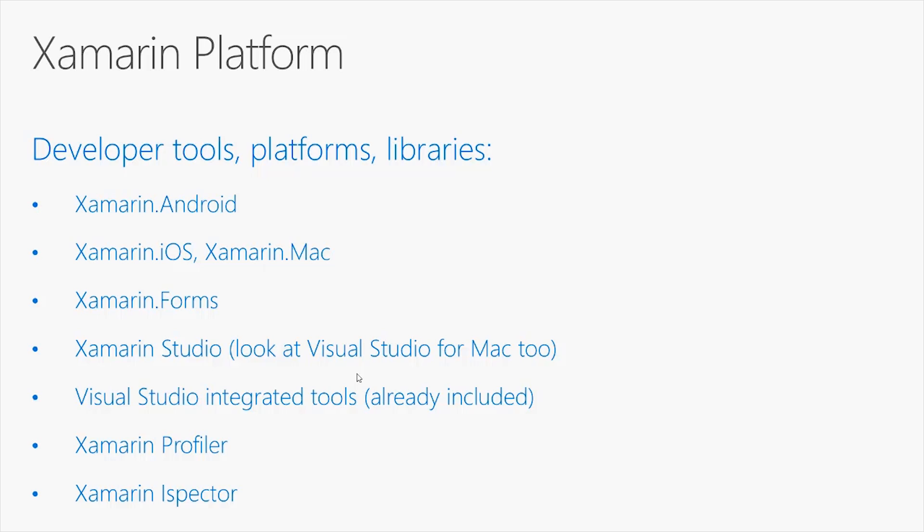Xamarin Studio is an integrated development environment which runs on Windows and Mac, and that is the place where you can build your applications. You will typically use Xamarin Studio on a Mac, but take into consideration that Microsoft is developing the Visual Studio for Mac development environment. This is currently in Preview 5 and will probably be available in the near future.